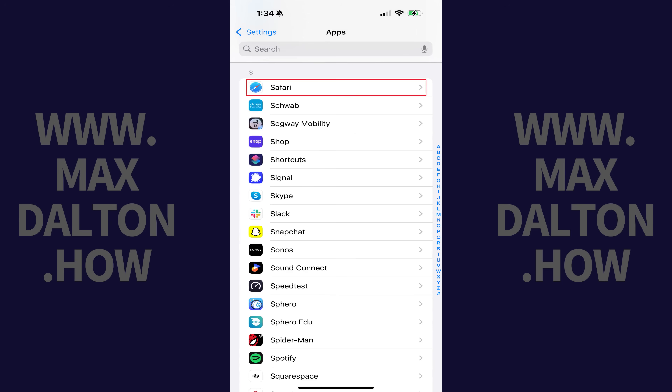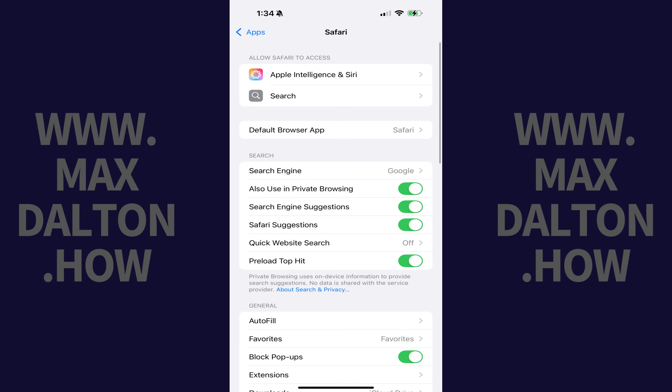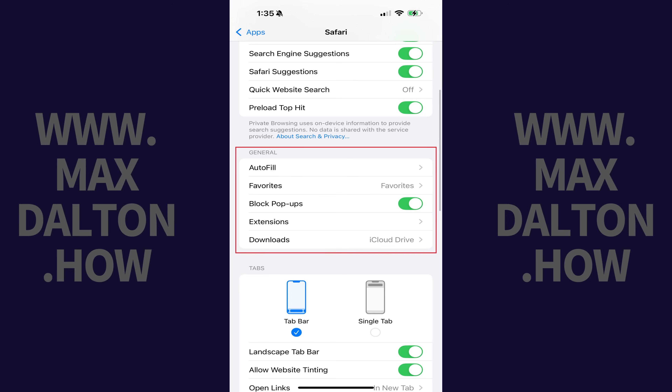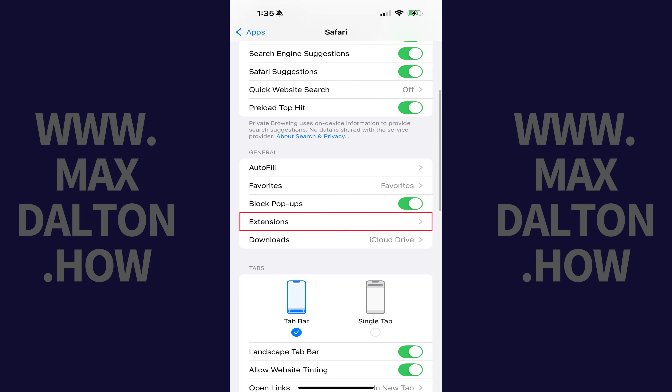Step 2. Scroll down this menu, and then tap Safari. Step 3. Navigate to the General section, and then tap Extensions.